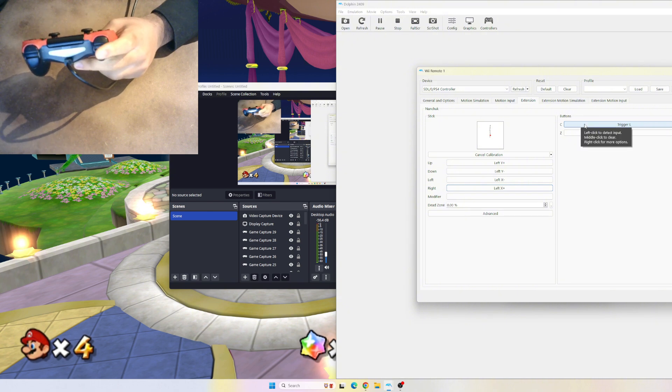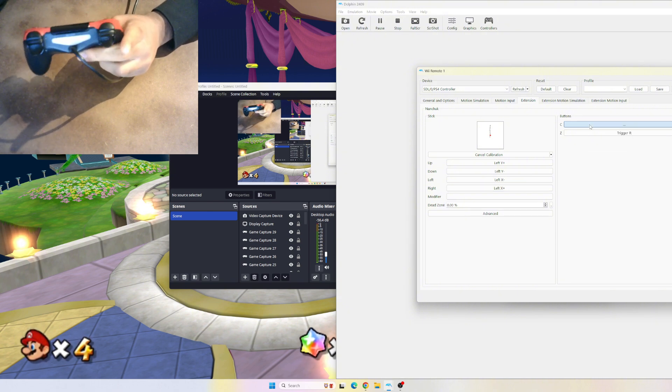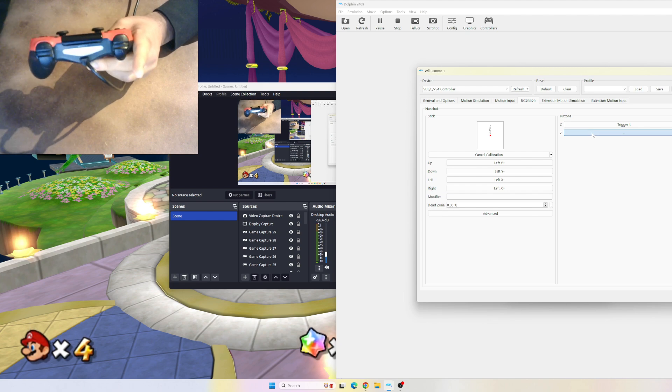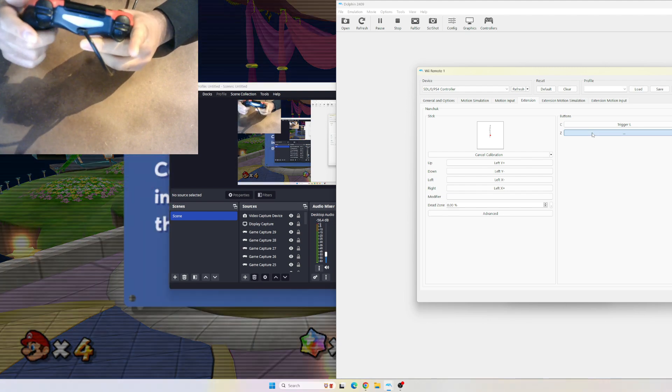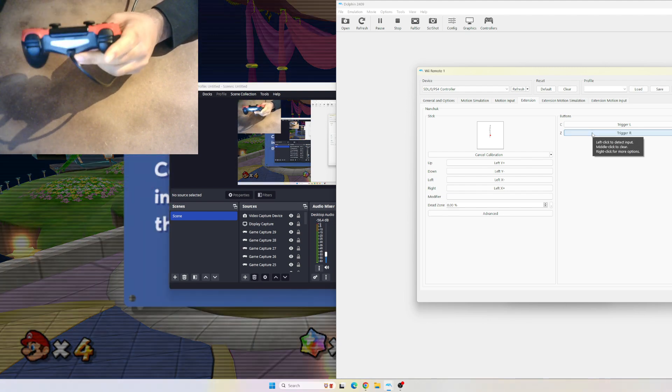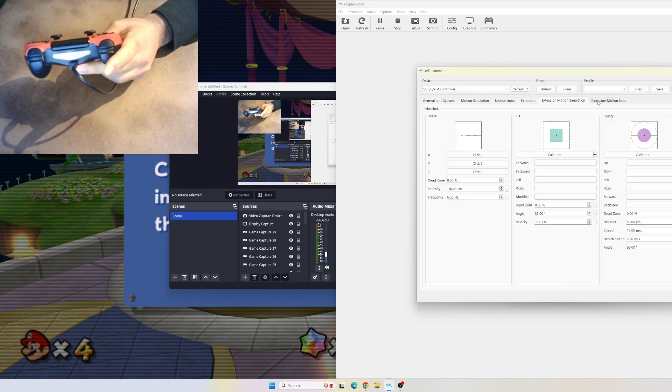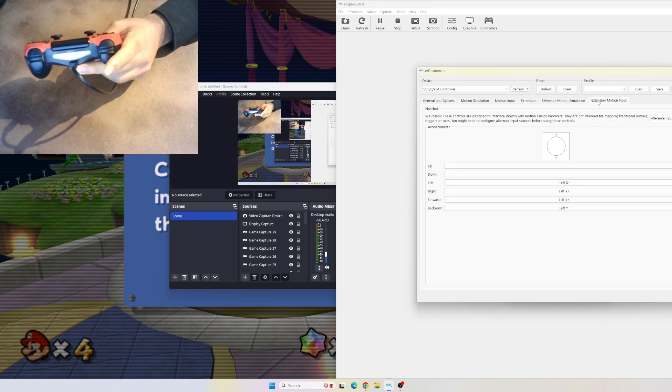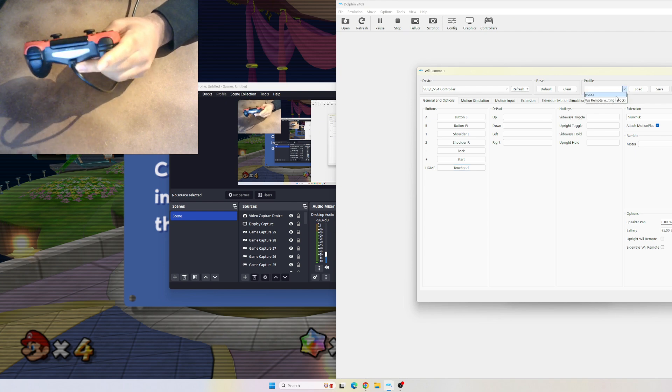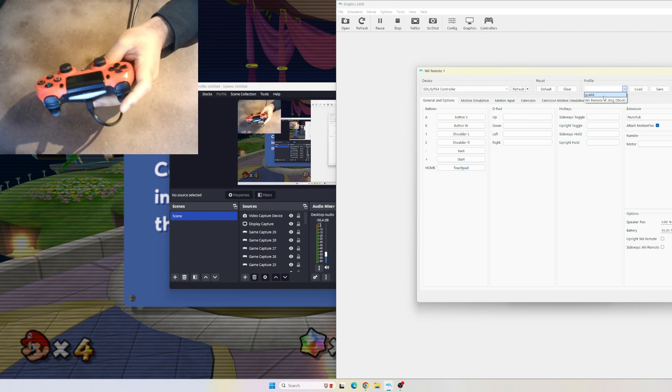From that, you want to ignore this tab and this tab too. Press Profile, make your own profile - I already have one saved - click that, press Save, and press Close. Once you've run your game, I already have my Mario Galaxy over here.